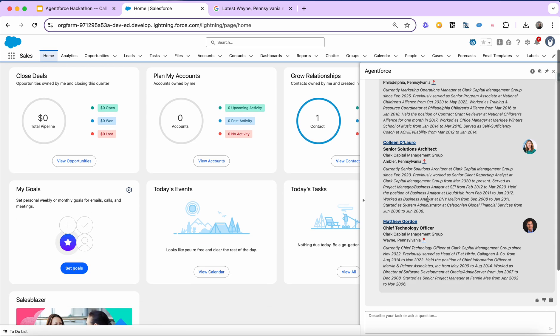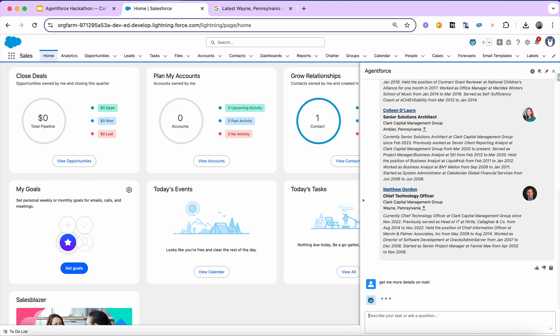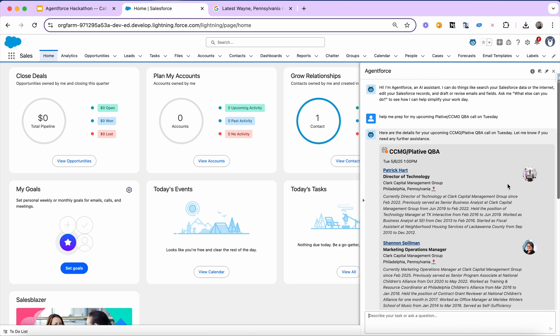Now, let's say I want to dive deeper, really want to know more about Matt. So we can just say, get me more details on Matt. Because it's natural language, I mean, I don't have to say Matthew Gordon. I can just say Matt and it understands the context and it knows it needs to dive deeper into this specific individual on this specific meeting.